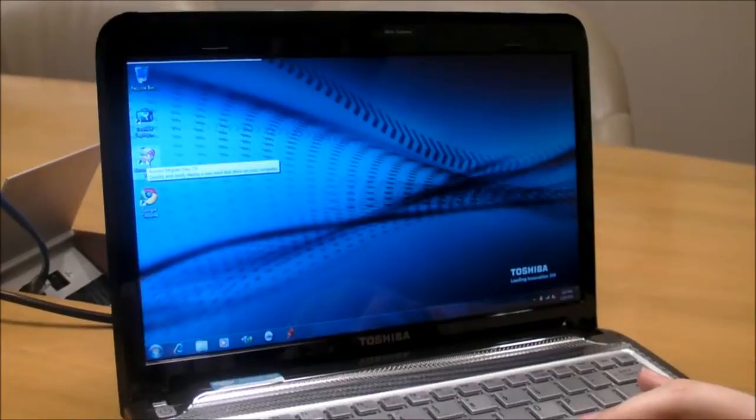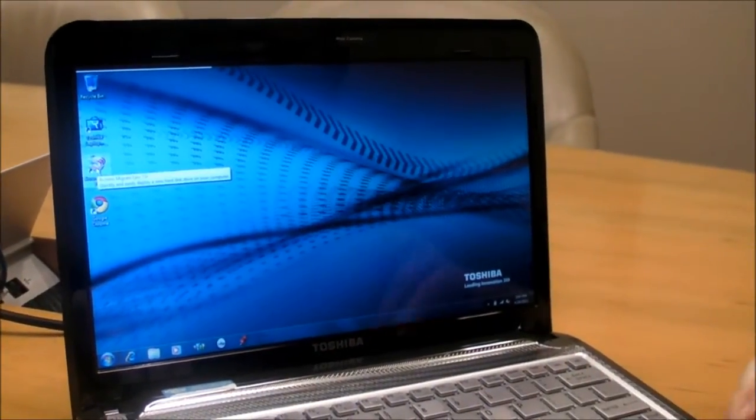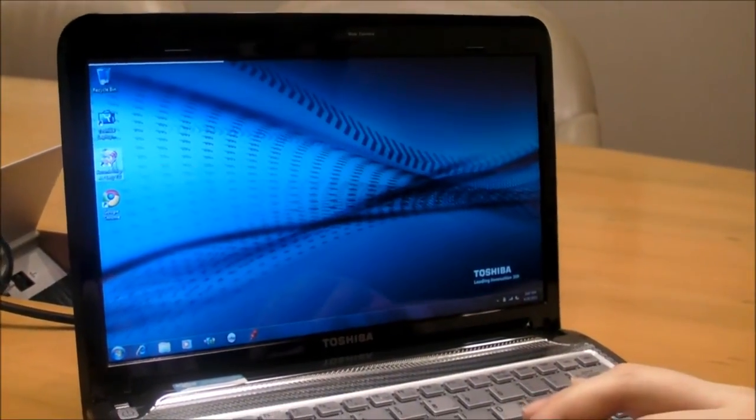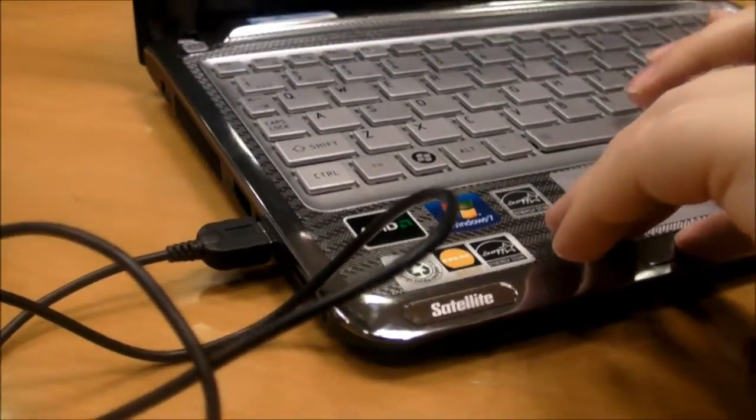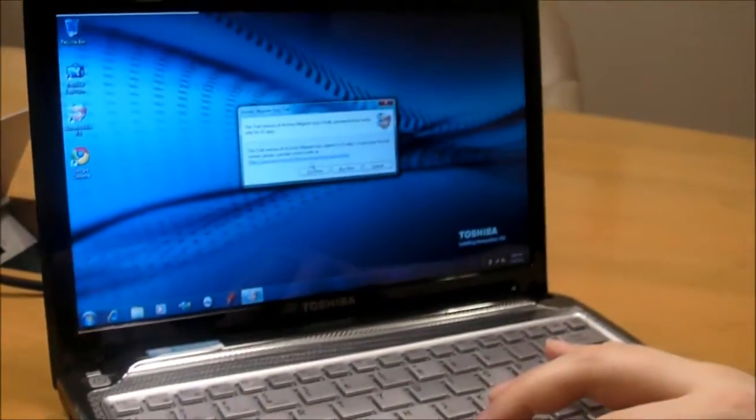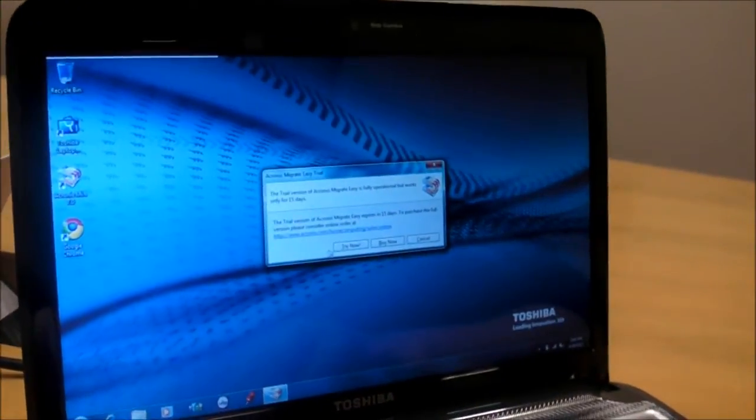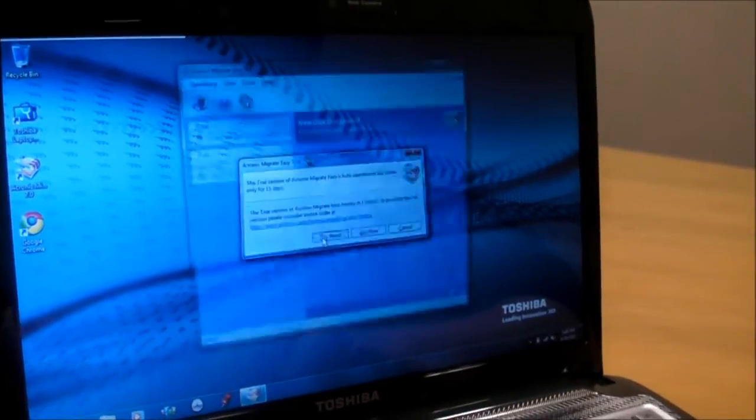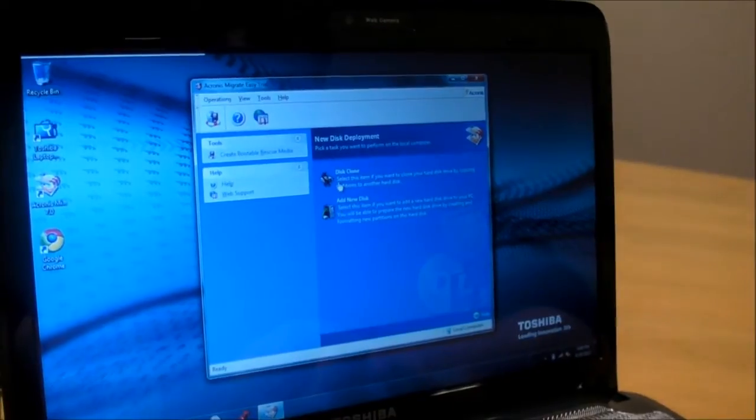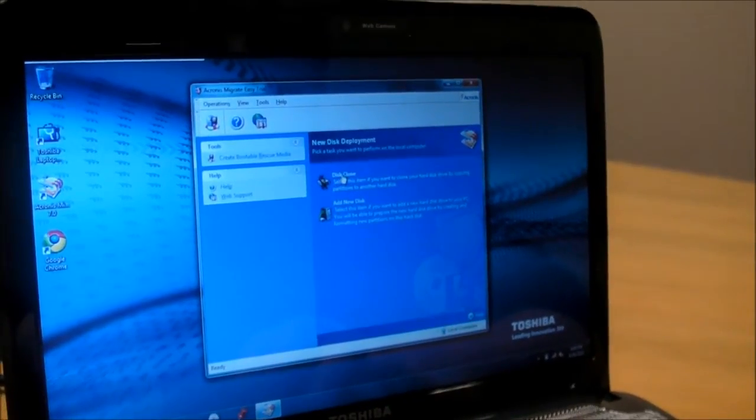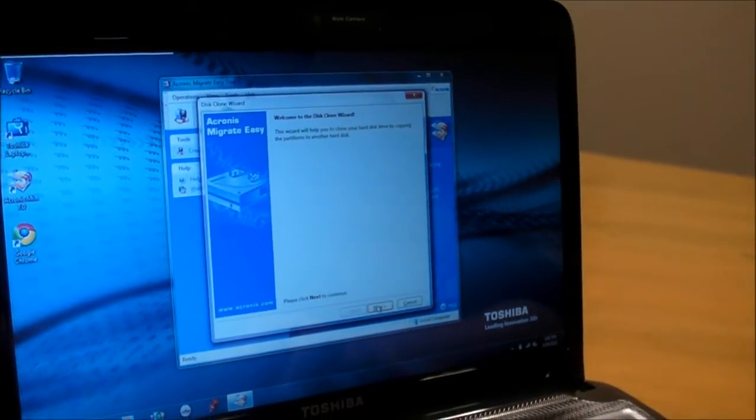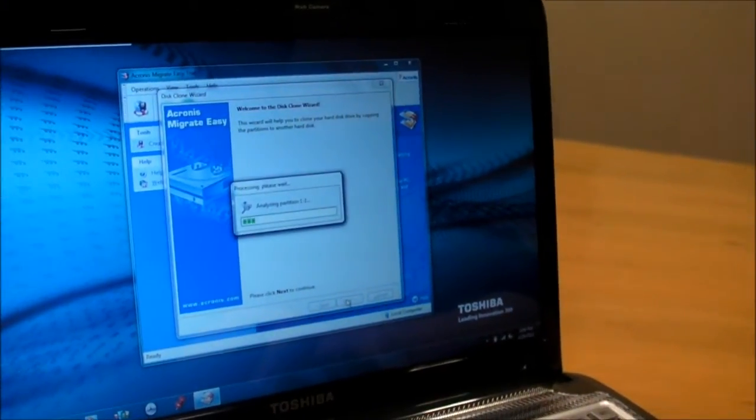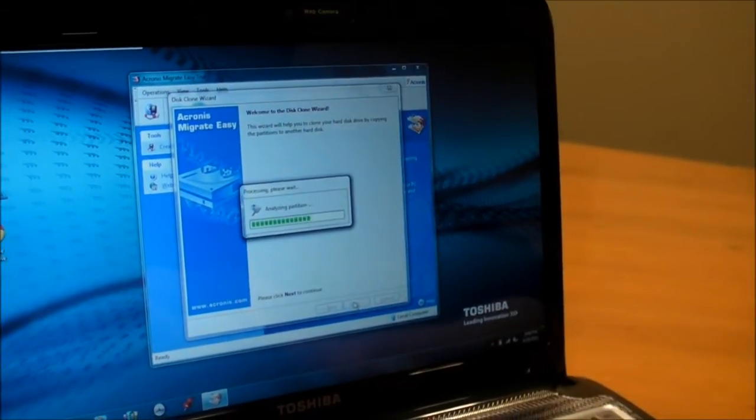So, once you've connected the enclosure to the notebook, it's time to launch your cloning software. We're using Acronis Migrate Easy, which is $39.99 but has a 15-day free trial that you can use. We're going to go in there, select Disk Clone, say Next to go through the wizard. It's going to look at our disks.